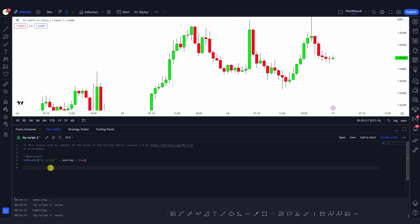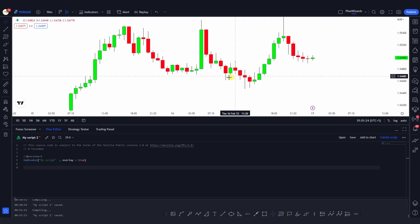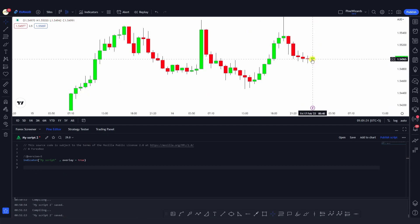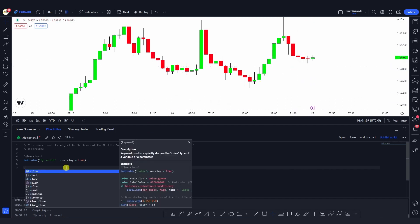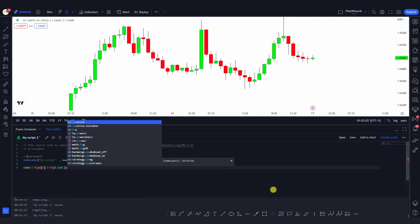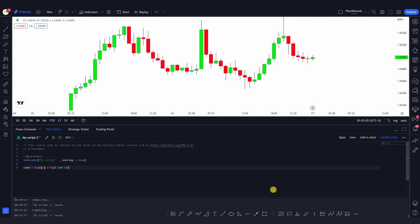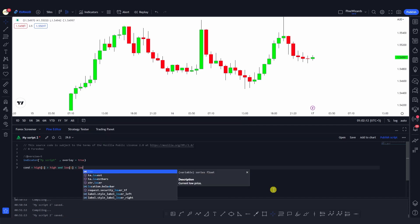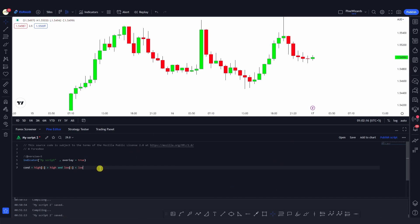Let's go to the chart. First we need to define the condition. If I want to detect an inside bar, the condition is that the high and low of the latest candle should be within the high and low of the previous candle. So the condition is: high[1] should be above the current high, and the low[1] (previous candle) should be below the current low. This is the condition for the formation of an inside bar.